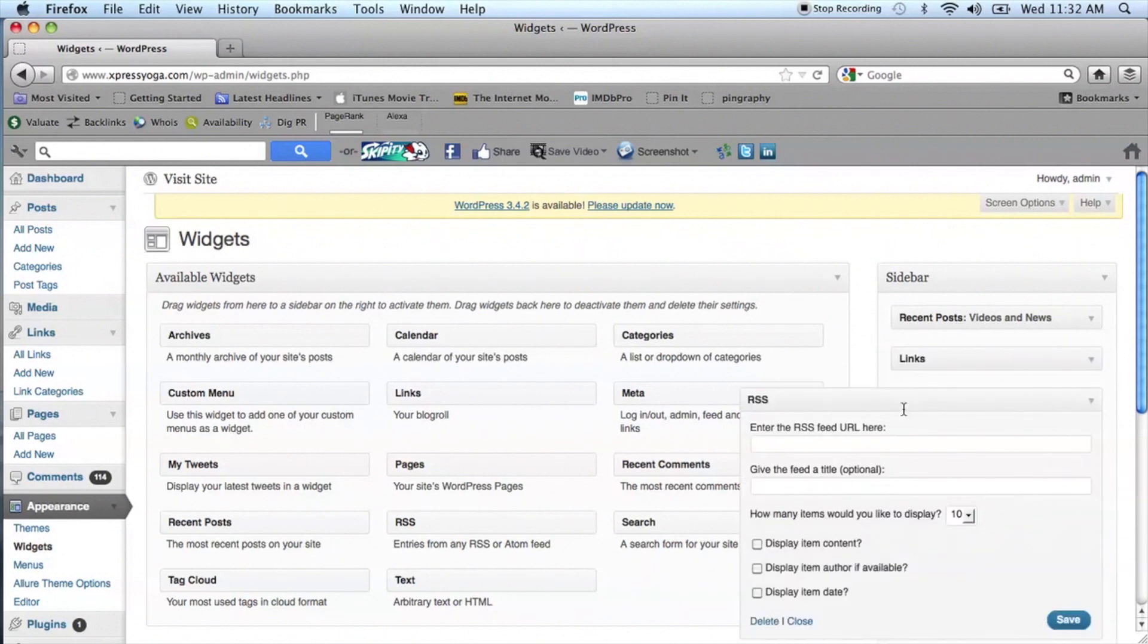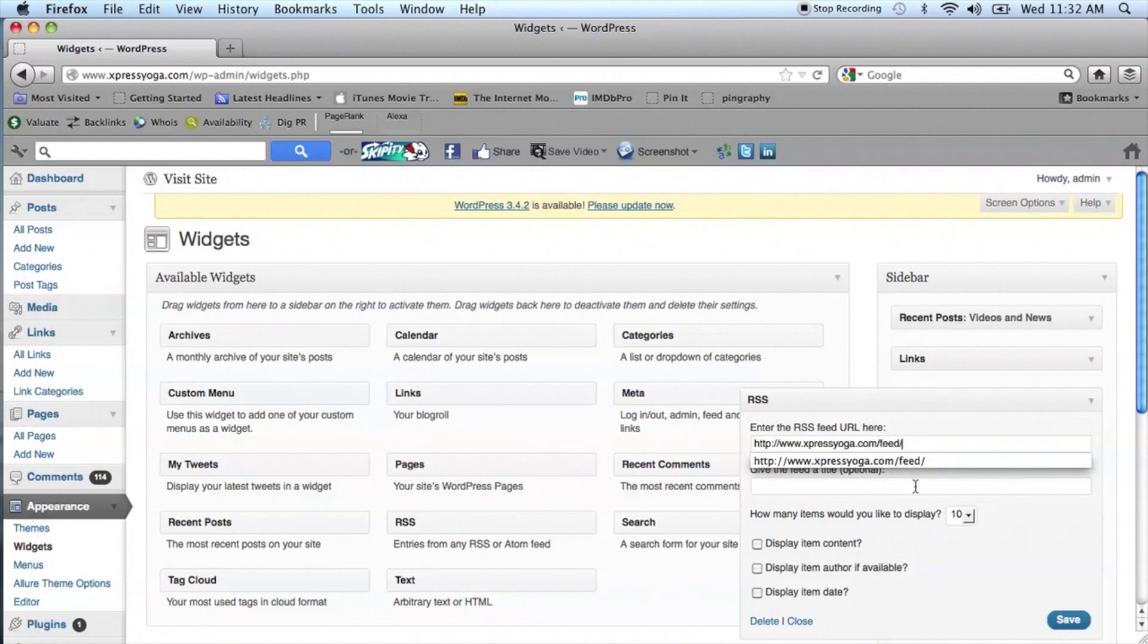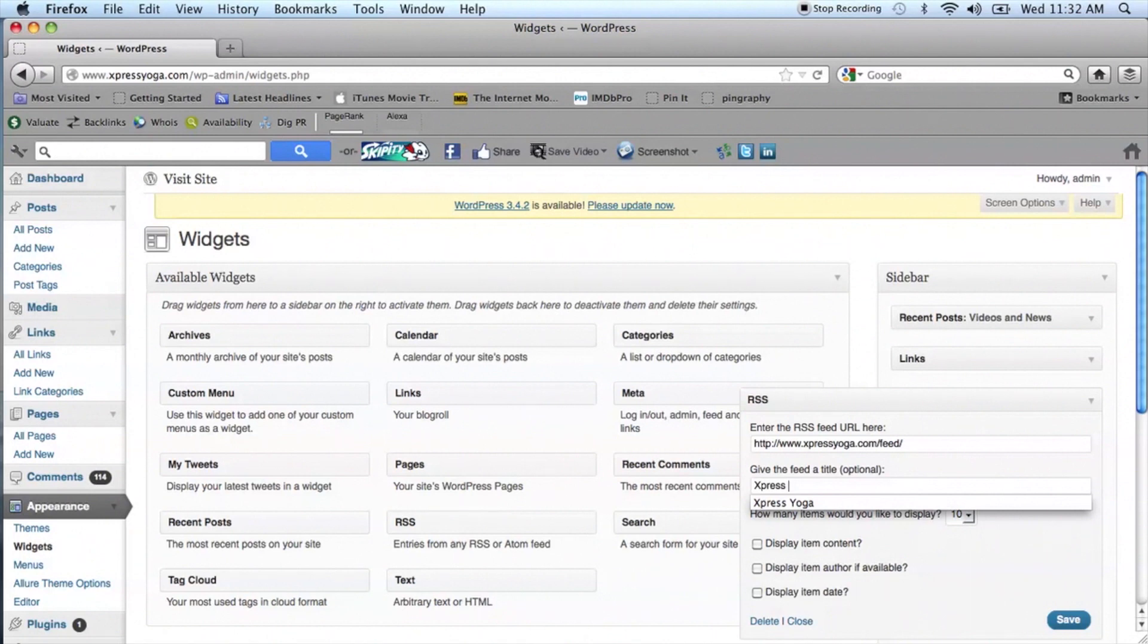Now enter in the URL of your feed. It will always be your main domain name with a forward slash feed. Then you can also name the feed itself and choose how many feeds you want to have displayed.